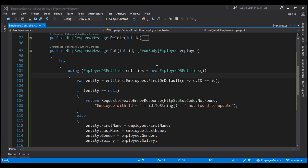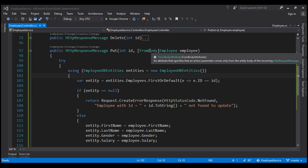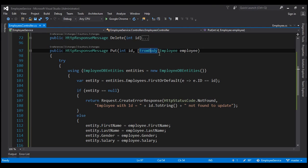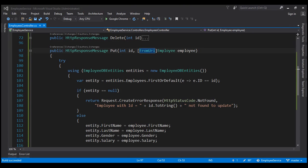What we want to do now is force Web API to read employee data from the request URI. To do that, I'm going to decorate the employee parameter with the FromURI attribute. Let's give our solution a build. Build succeeded. Now Web API is going to look in the request URI for values for both of these parameters — ID and employee.